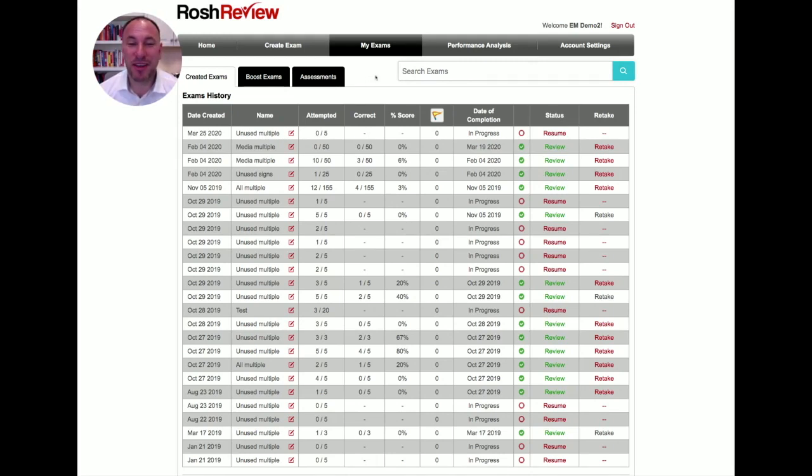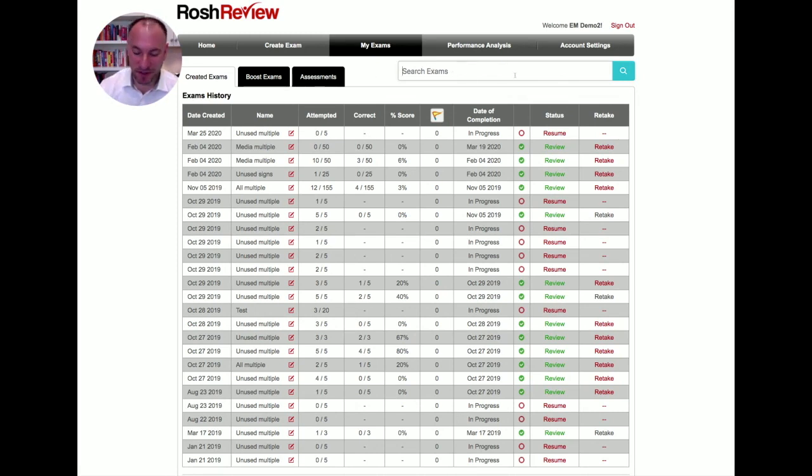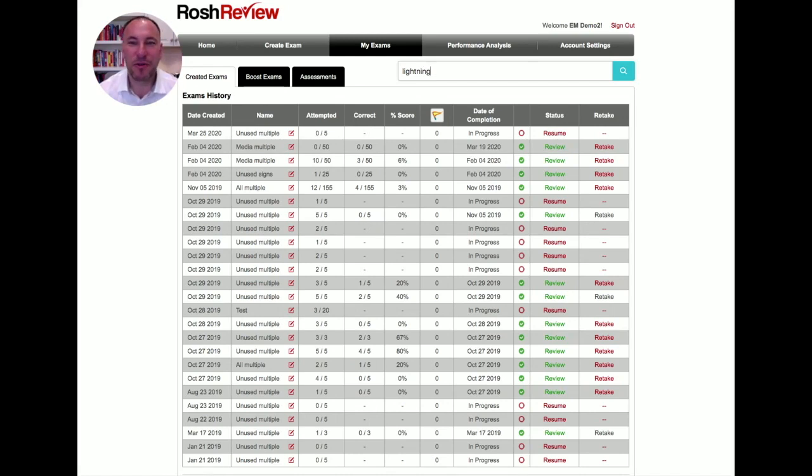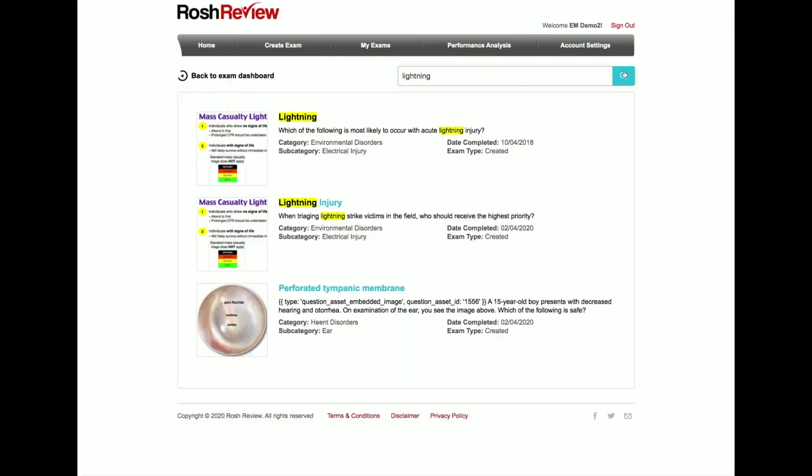If you go to the My Exams tab, you see here there's a search exams field. I know that there's a question that comes up on, let's say, lightning injuries. Who do you care for in the event of a lightning injury, mass casualty type event?